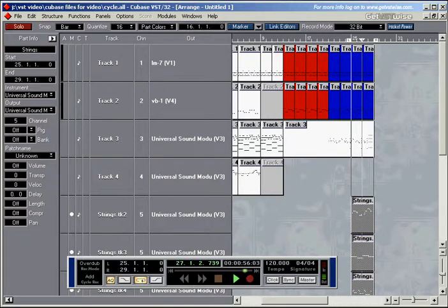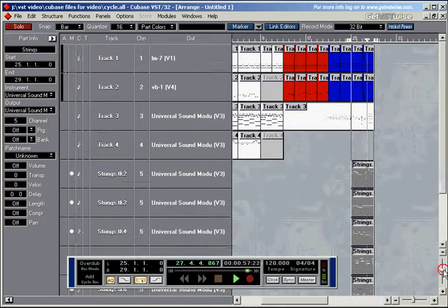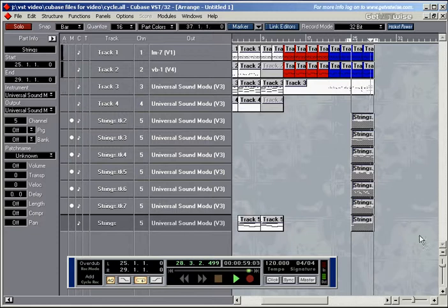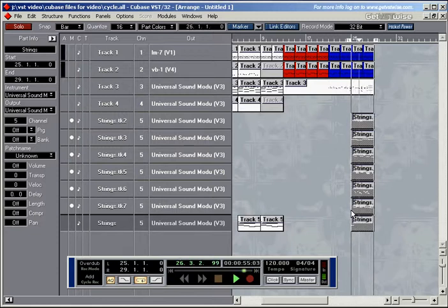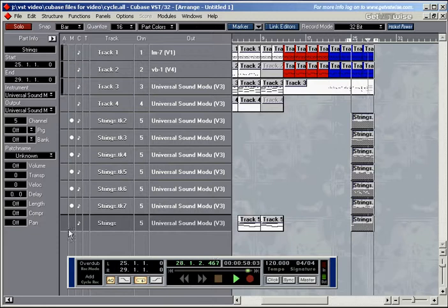I'll stop the recording process. And you can see I've recorded so and so many different ideas here. And now I just need to mute and unmute different ideas.